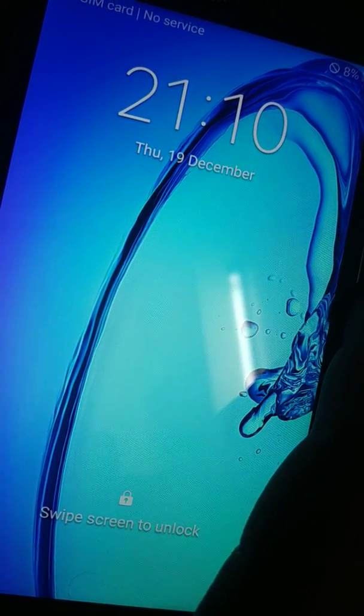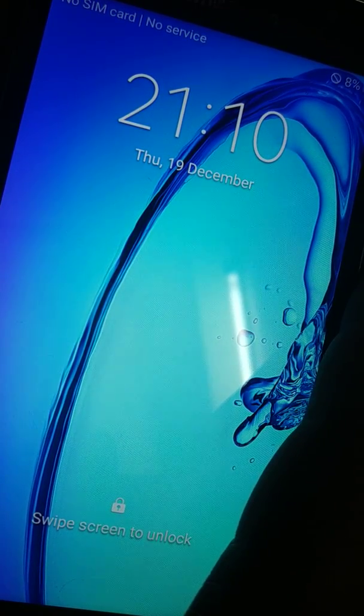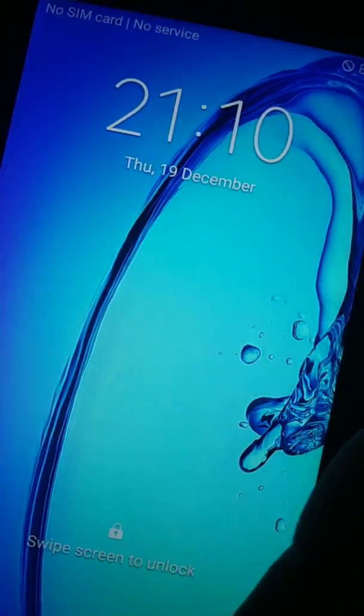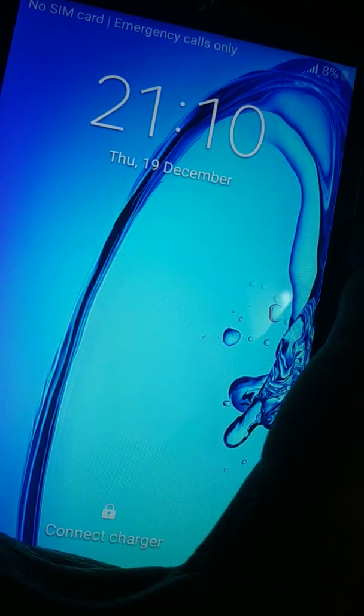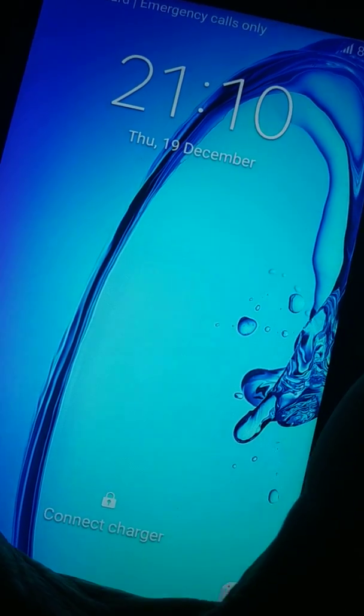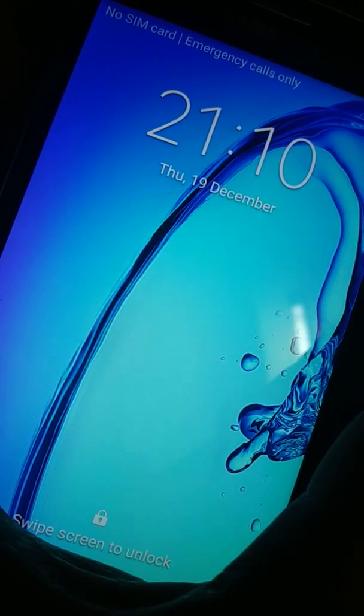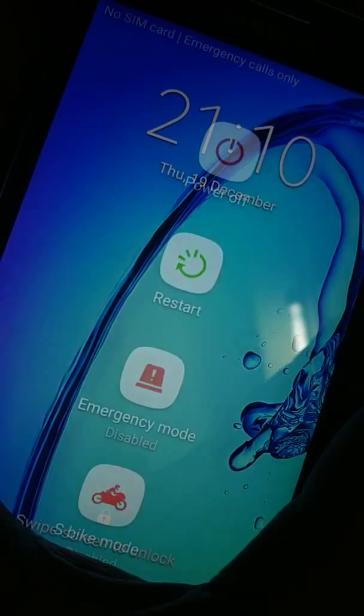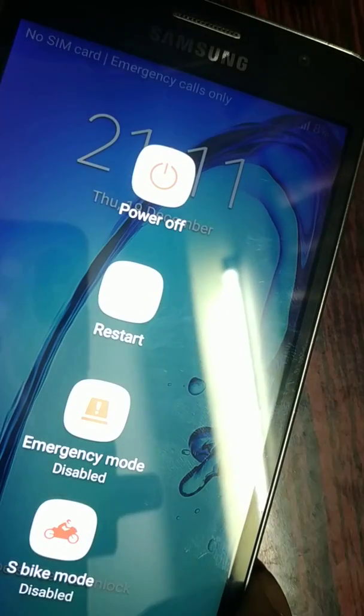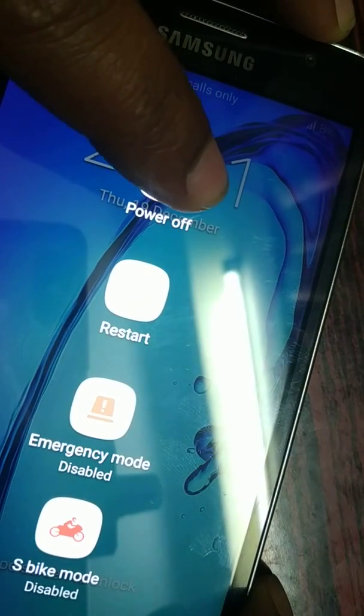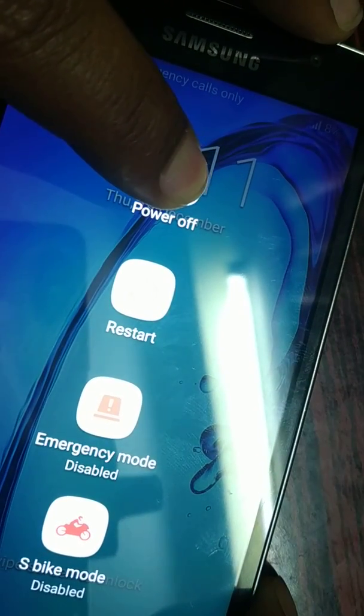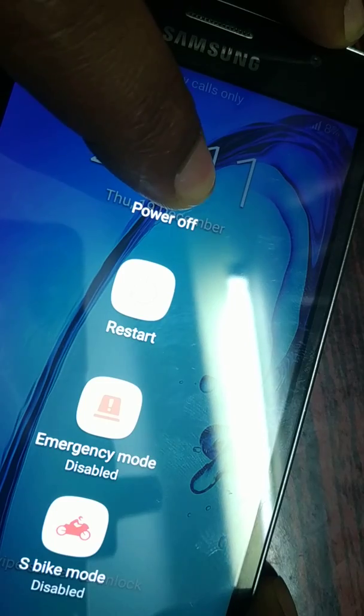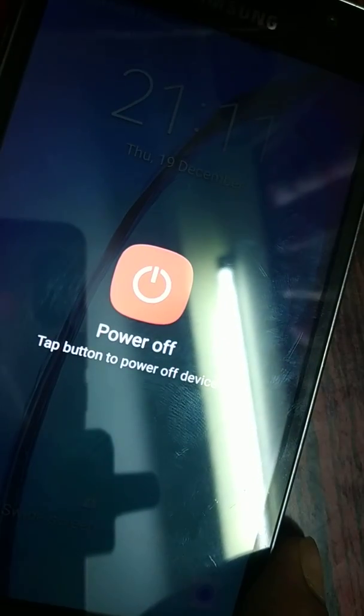This might not work for all devices, but you can try it. Just press the power button. Now you can see 'power off.' Just tap and hold the power off button for a few seconds, and you'll have the option to turn off your phone and reboot in safe mode.